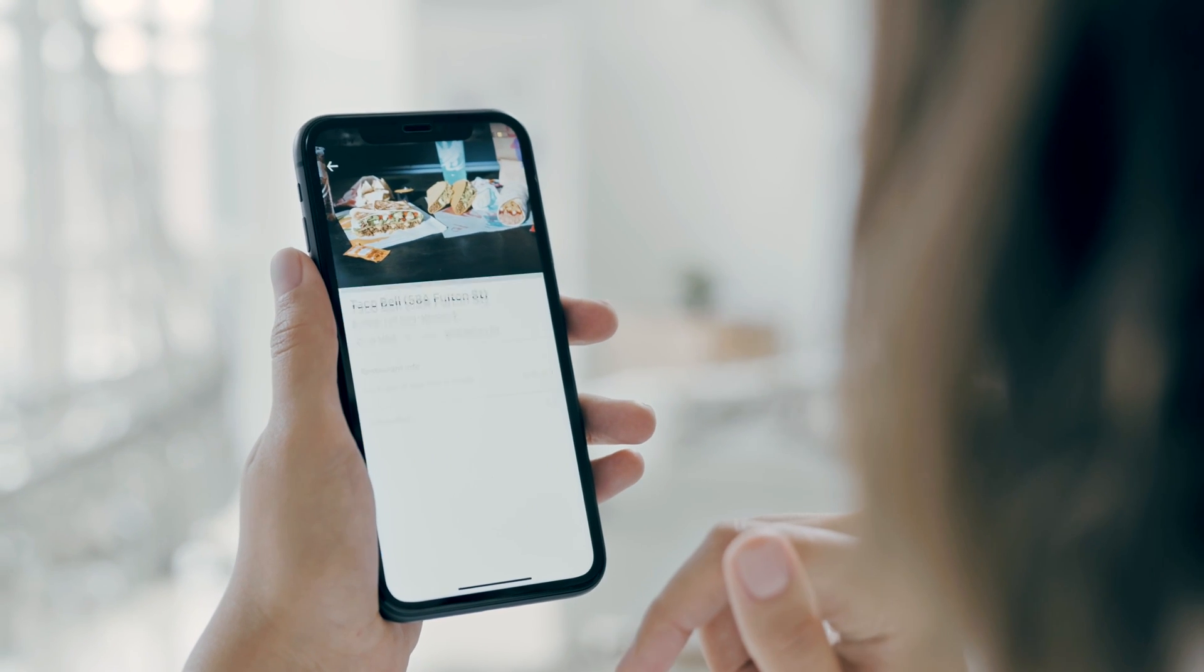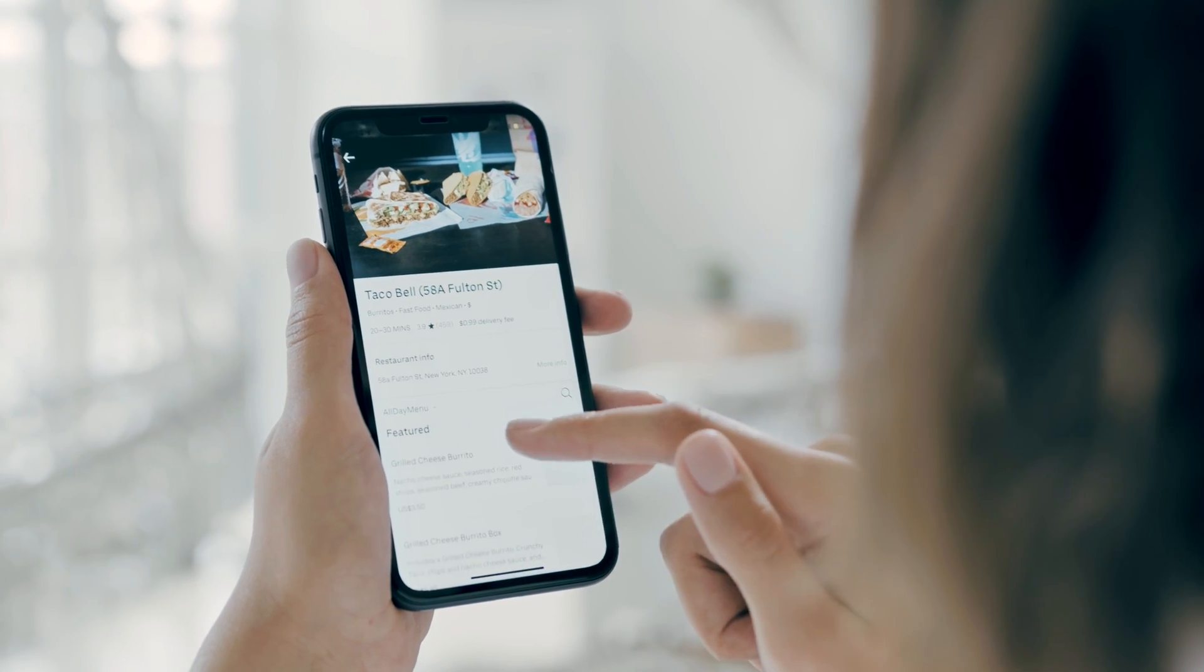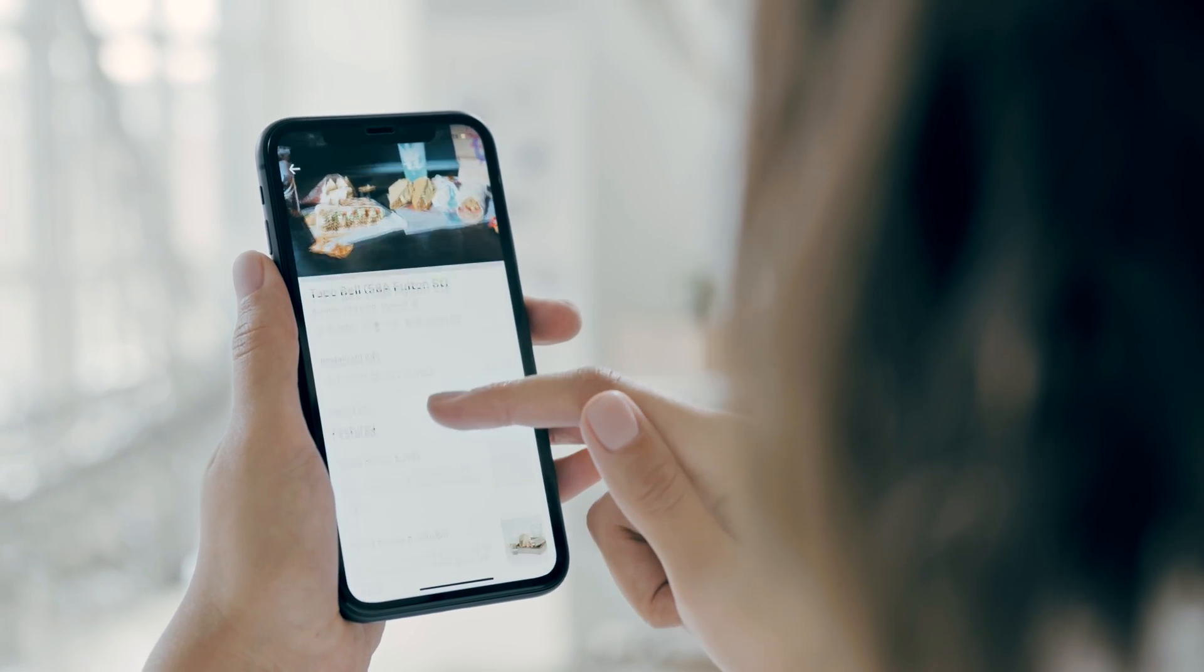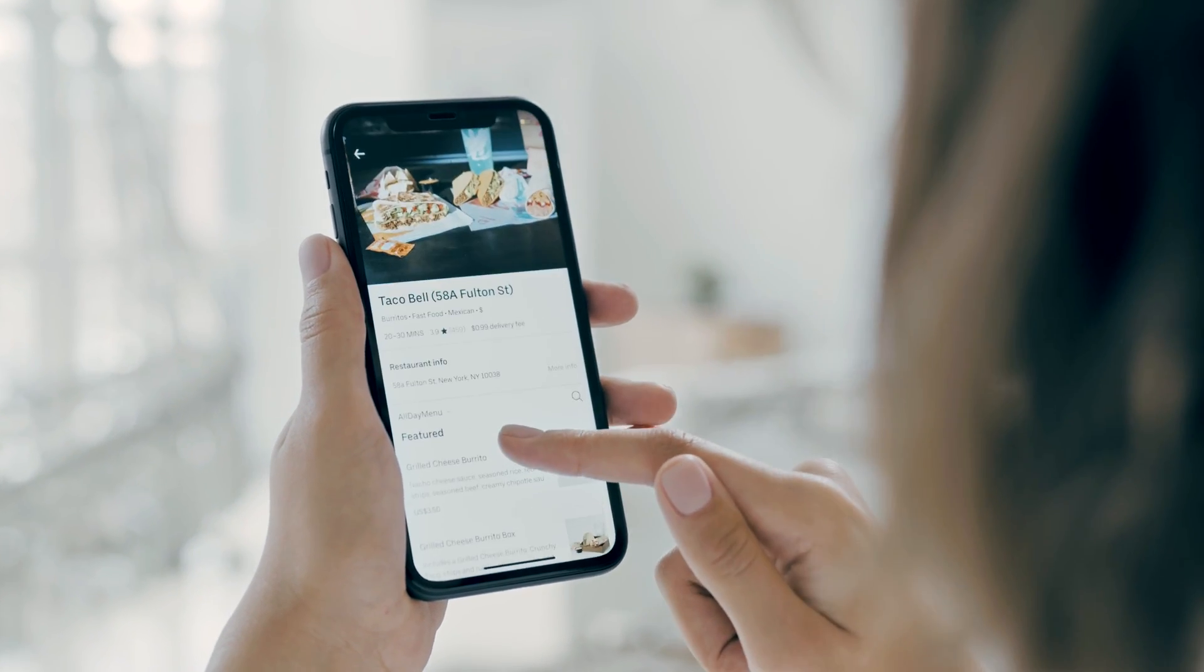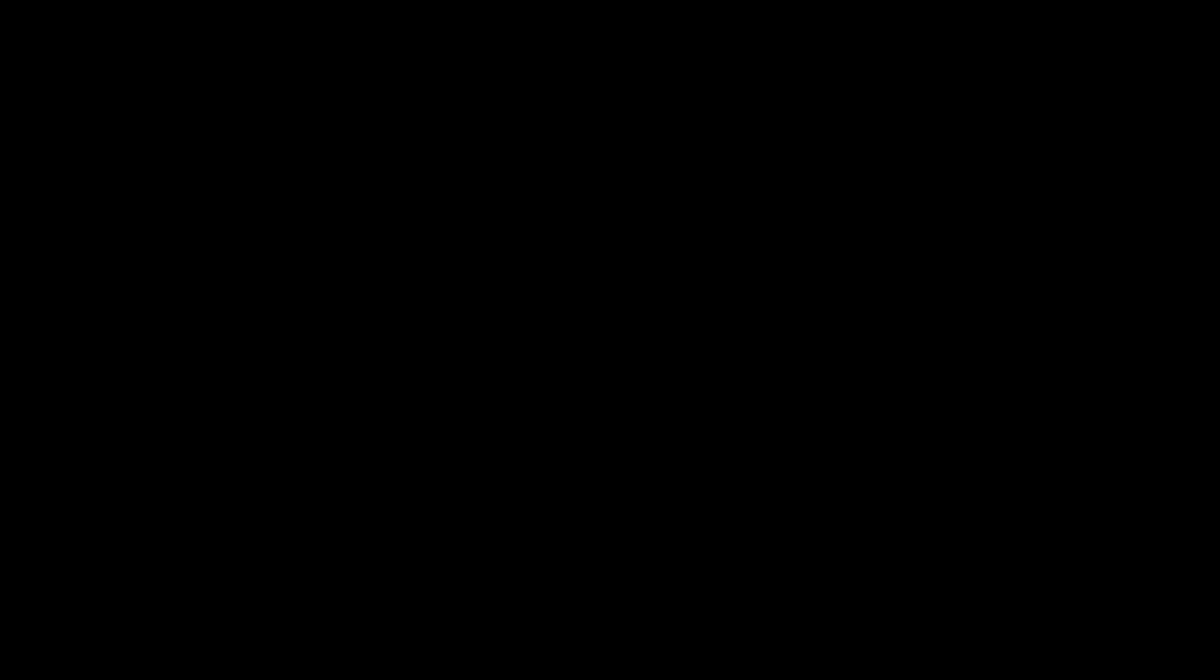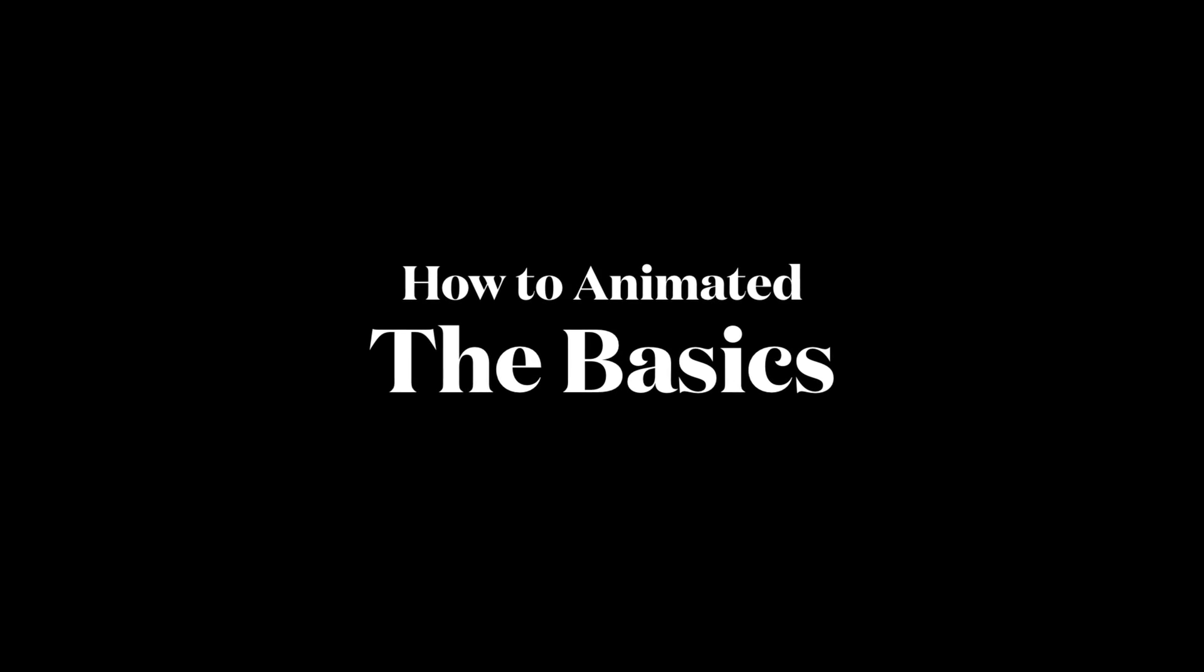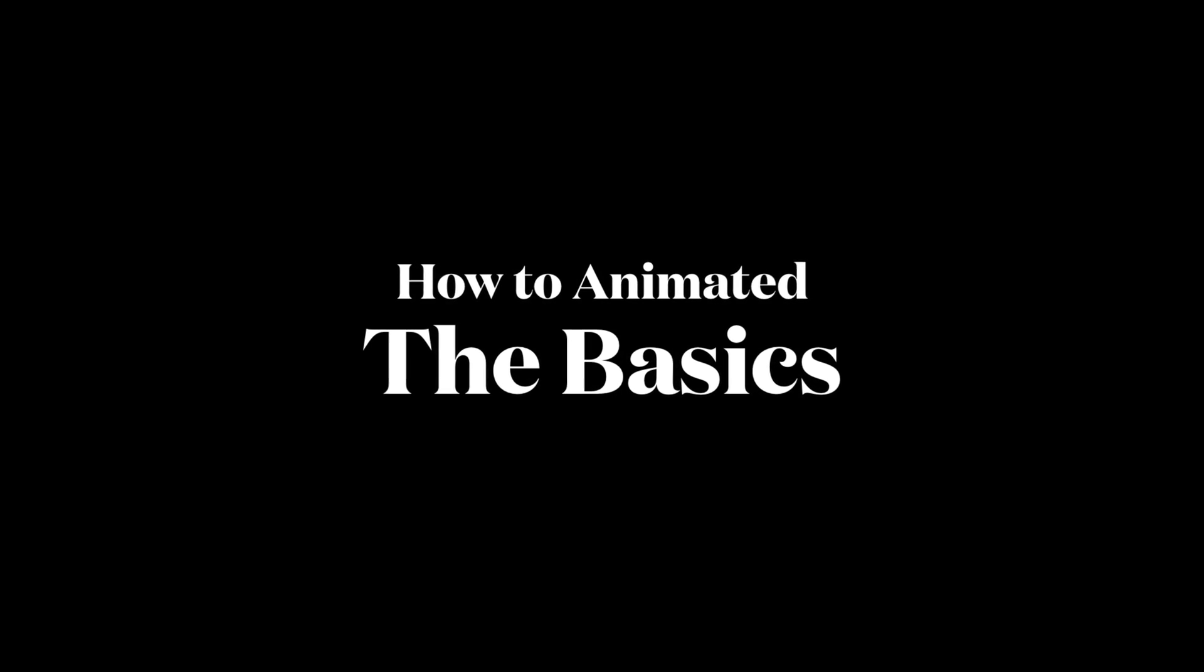In this series, I would like to help you to understand how to bring the art of animation into React Native. In today's first chapter, let's begin with the basics.